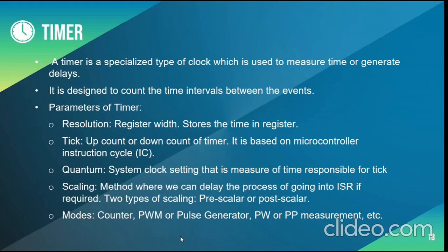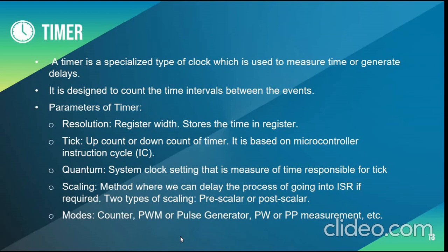Quantum is a system clock setting that is measure of time responsible for tick. Scaling is where we can delay the process of going into interrupt service routine if required. There are two types of scaling that is pre-scalar and post-scalar.